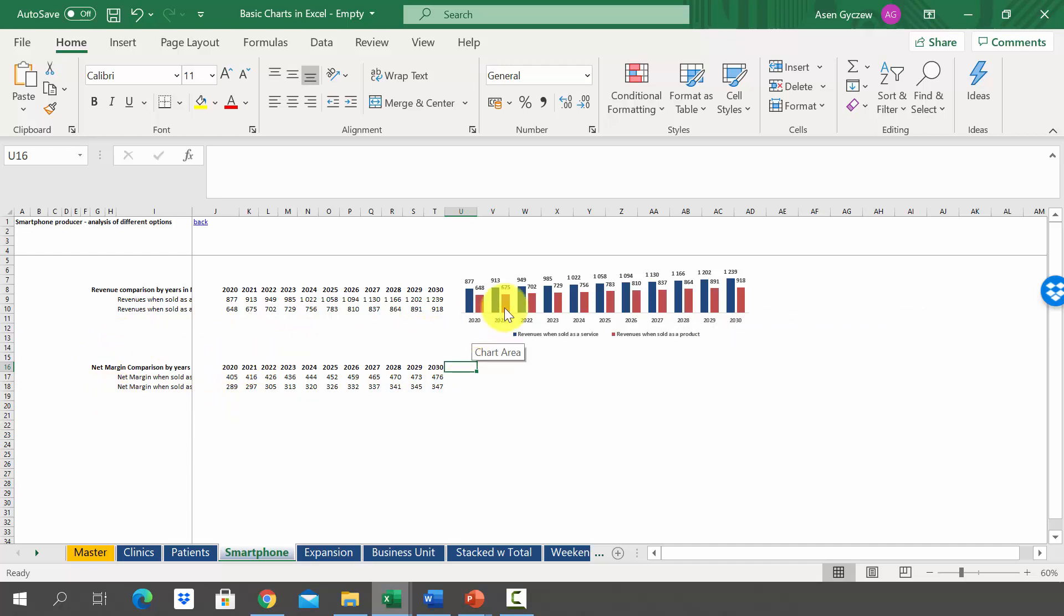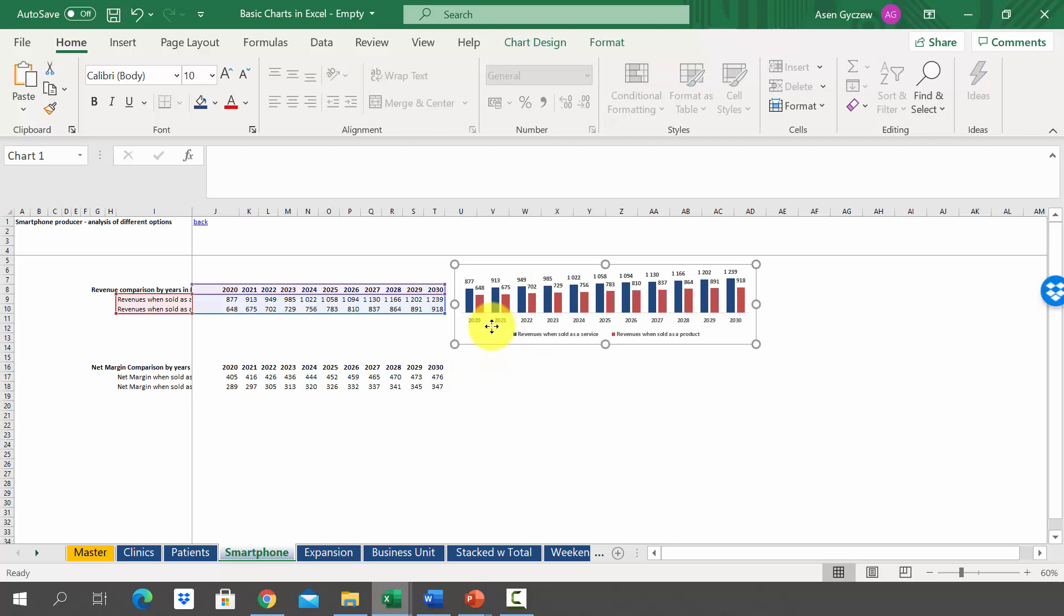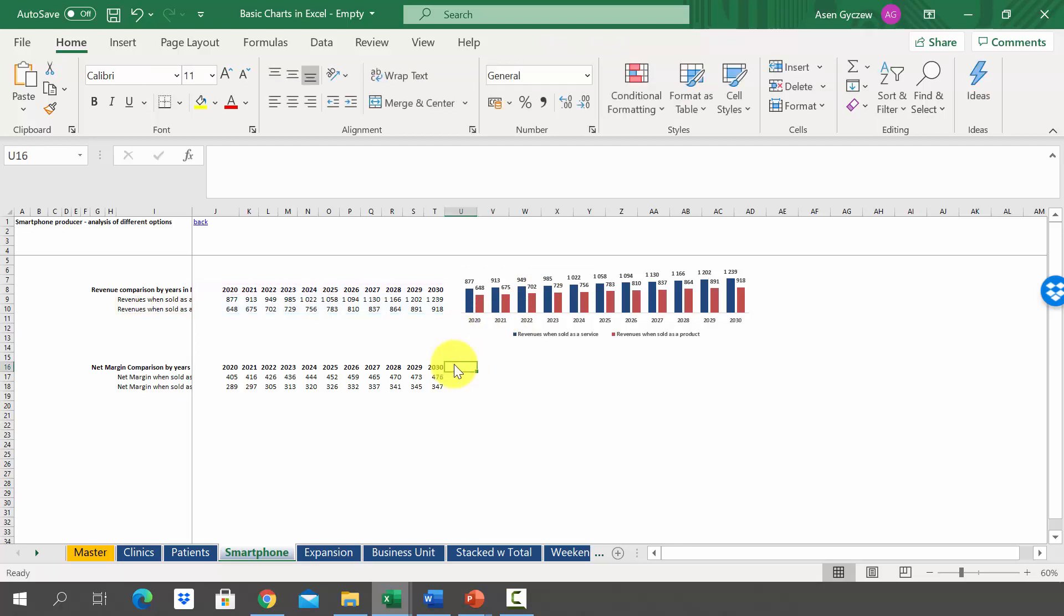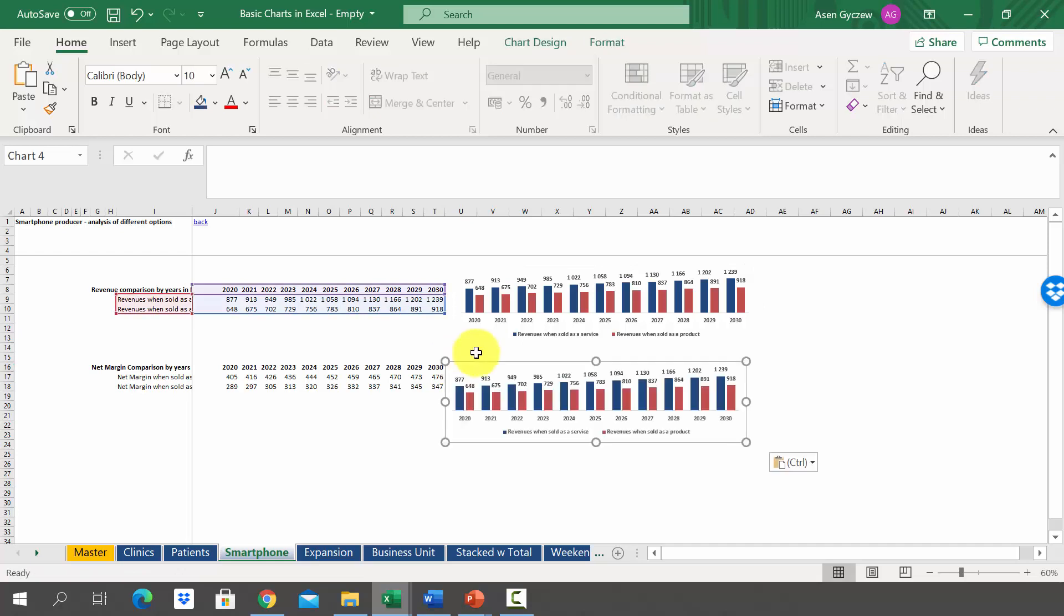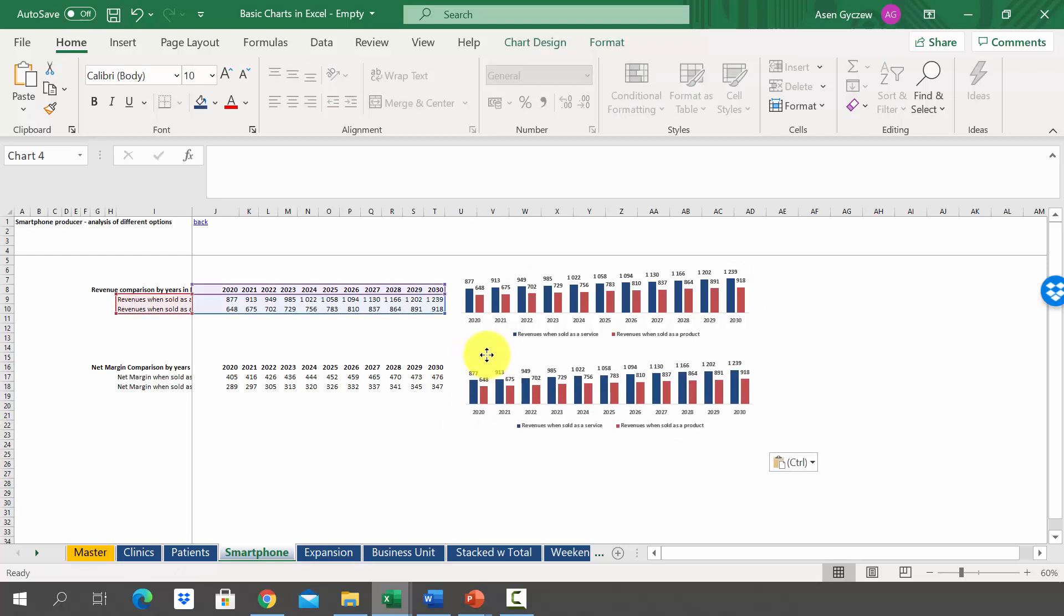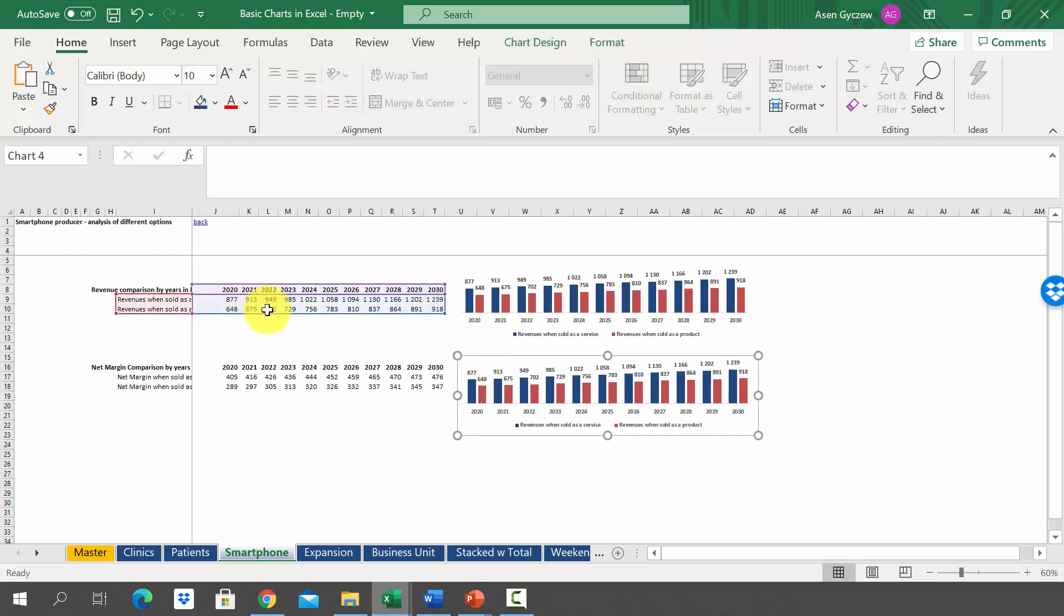So we have created a copy of the chart. As you can see, it's still using the data from the revenues, so we simply have to move the data below.